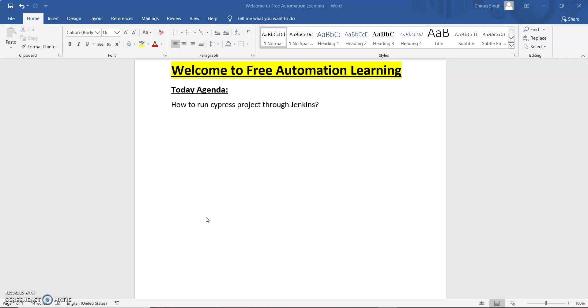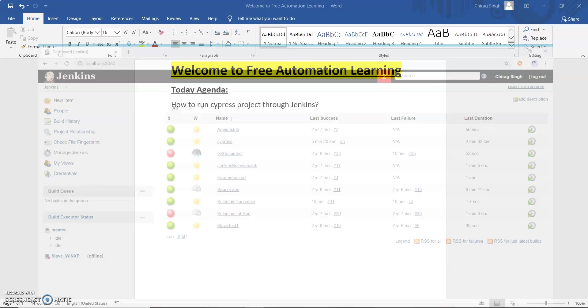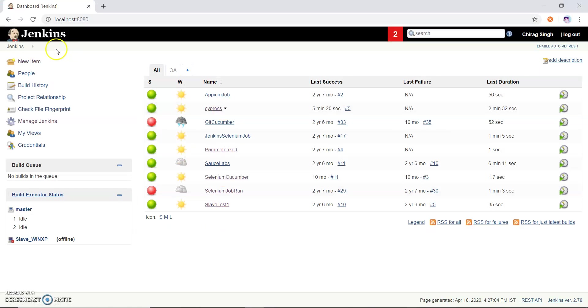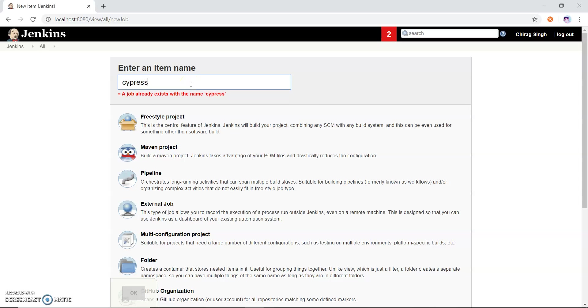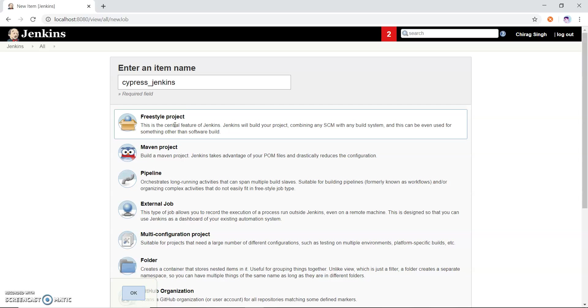Let me open Jenkins first and we will create a new job. This is Cypress Jenkins job and I am using a freestyle project.